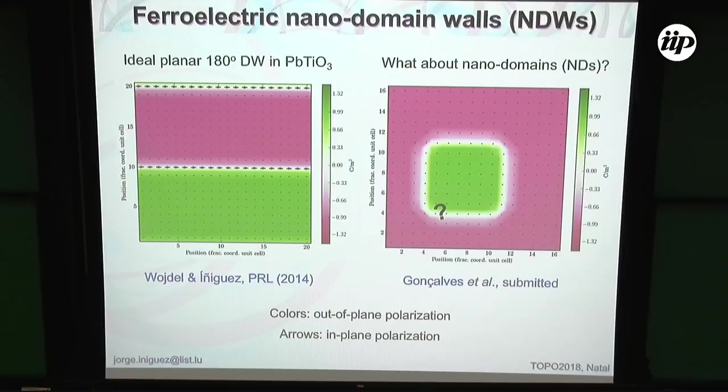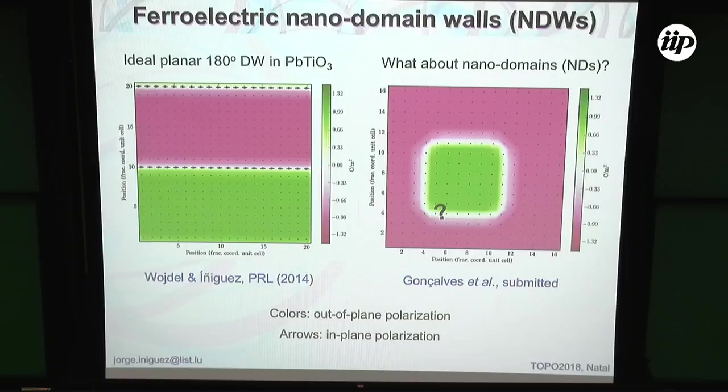We did this a long time ago, and for years I have been wondering what happens if you change the geometry of the domain wall and consider something like a nano domain. So now we have a matrix of downward polarization, and here I write a little nano domain — this one is only six by six unit cells, but the physics is not going to change if I make it bigger.